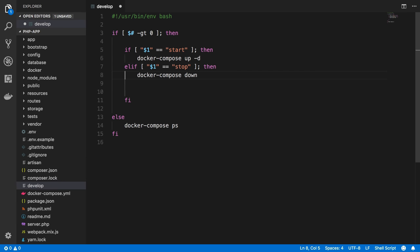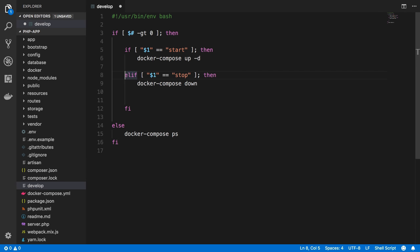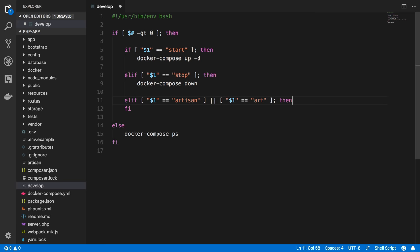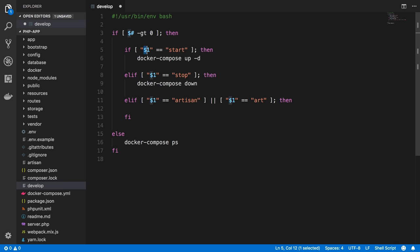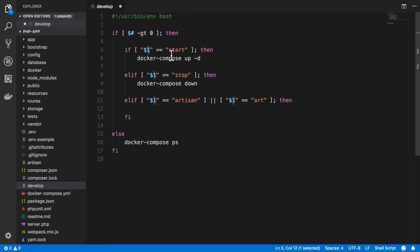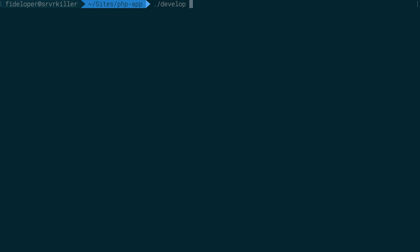The next thing I want to do is create one for artisan. And really I should explain one other thing. We are checking for the $1 item here. So what we're checking for explicitly is the first command that we pass the develop script. So the first item I passed was start. So I can do develop start, and this becomes the $1 variable. It gets set to the first thing. So I can't do foo start because the $1 variable will be set to foo, not to start.